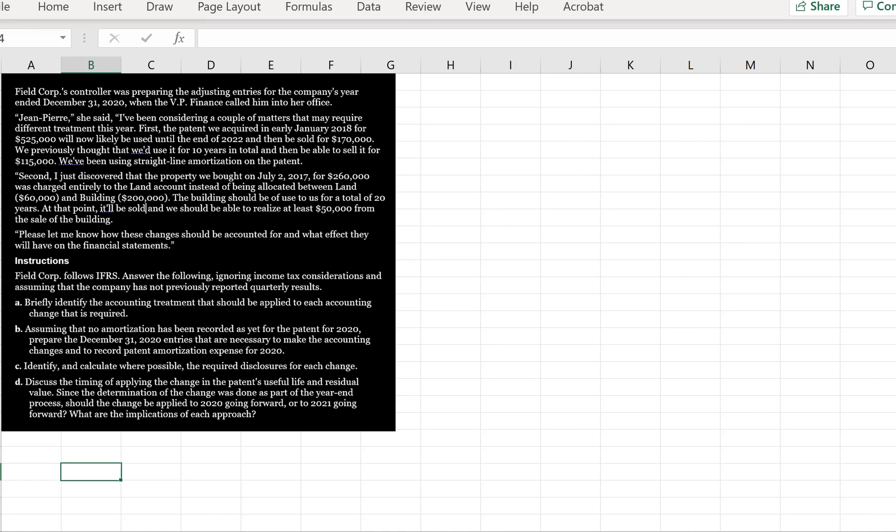Second, I just discovered that the property we bought on July 2nd, 2017 for $260,000 was charged entirely to the land account instead of being allocated between land and building. The building should be of use to us for a total of 20 years. At that point, it'll be sold and we should be able to realize at least $50,000 from the sale of the building. Please let me know how these changes should be accounted for and what effect they will have on the financial statements.